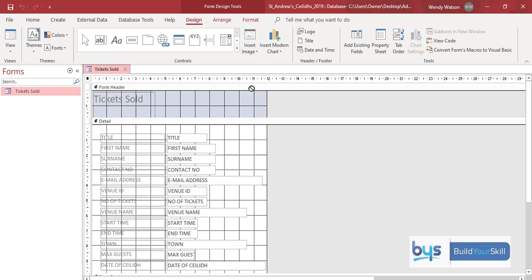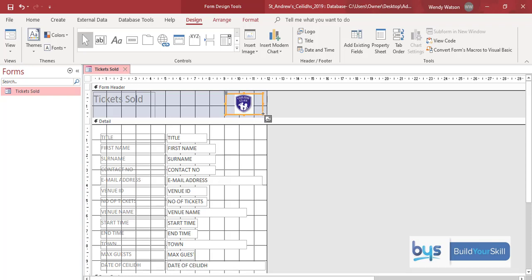Click on it and then you essentially draw where you want your logo to go. I know it has to be on the top right hand corner. That looks about right.